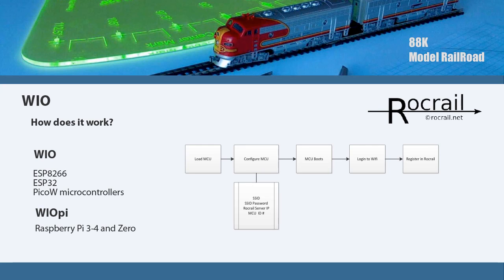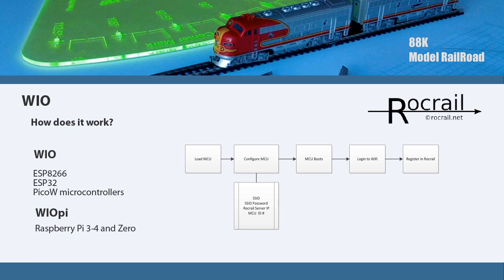The WIO has a microcontroller that has a load or software downloaded and copied to it. The microcontroller boots from it, then logs into a WiFi network connected to the Rocrail server. Once it logs into the network, it communicates with the server, establishes itself with Rocrail, and becomes a node or client of Rocrail. Because you have access to the GPIO pins, you can send commands back and forth to either activate a relay or respond to a relay.